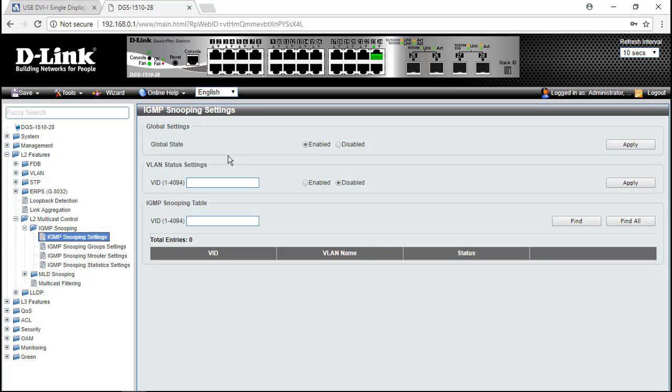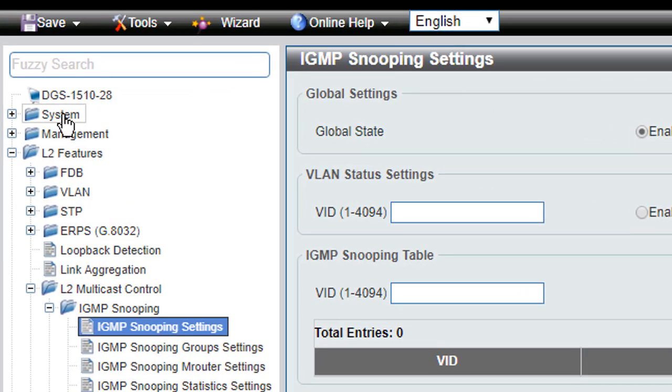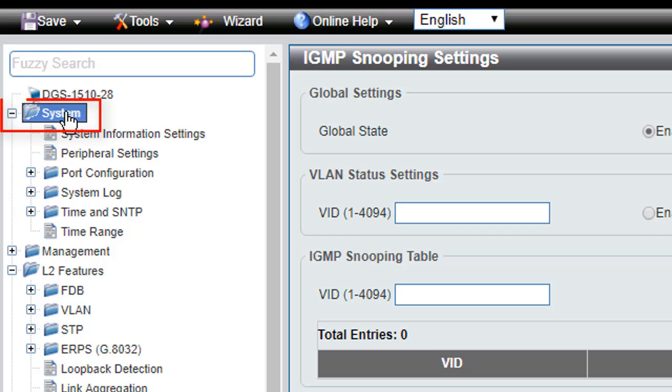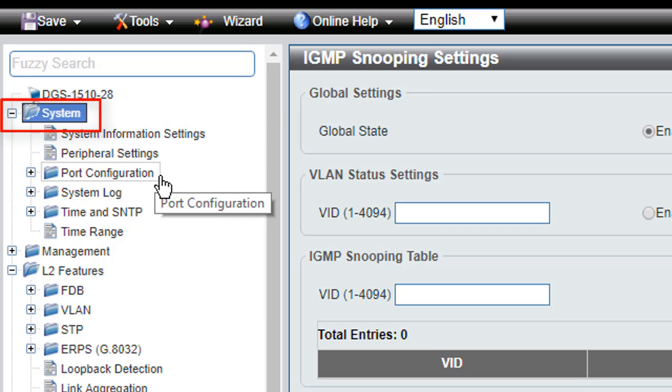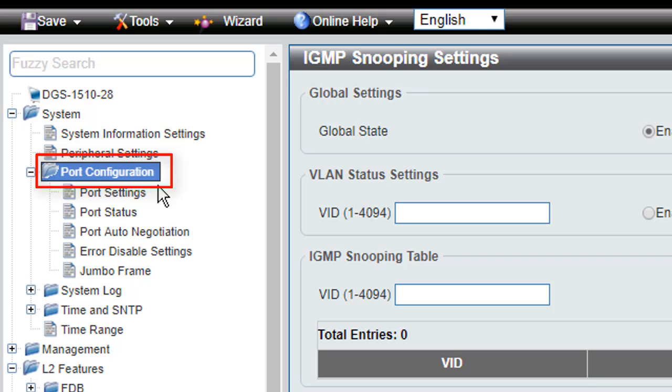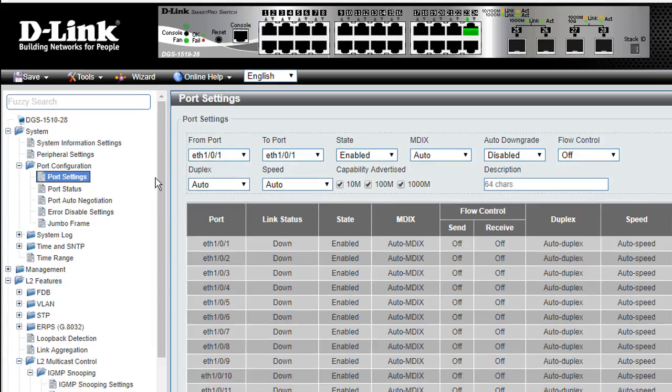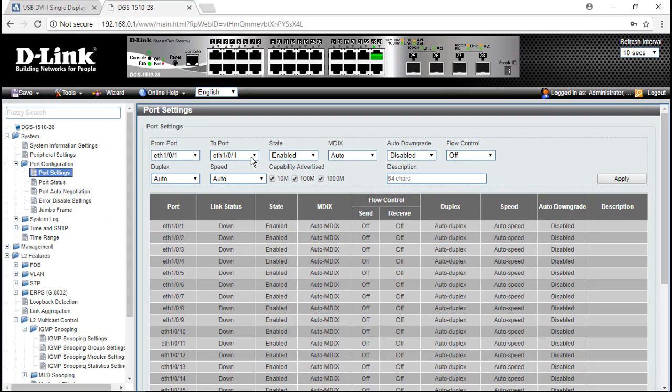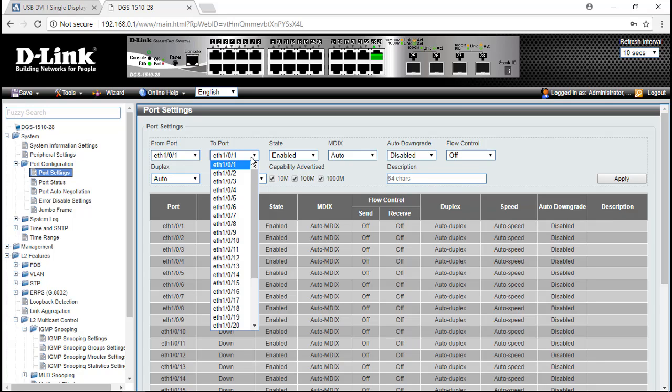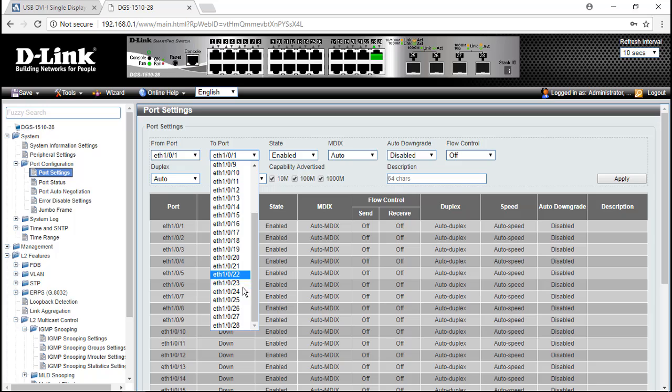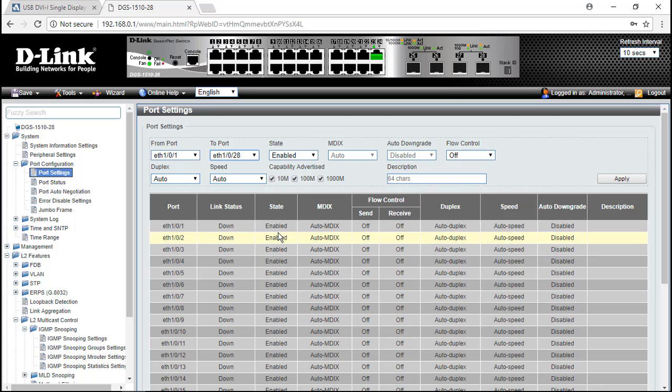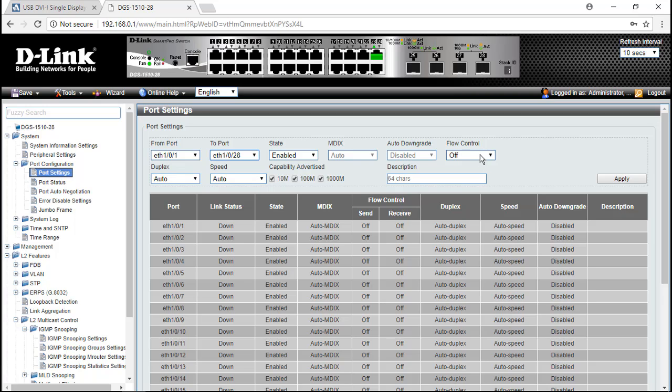The second setting is flow control. For this D-Link switch, you can find it under the system item. Select port configuration and choose port settings. To enable flow control for all ports, drop down the port menu, select the maximum port (the last one), choose flow control on, and then click Apply.